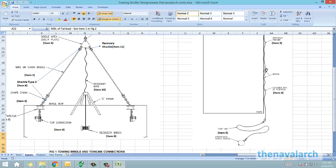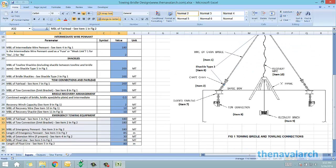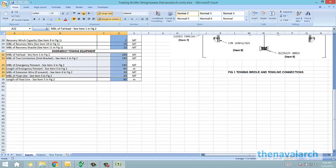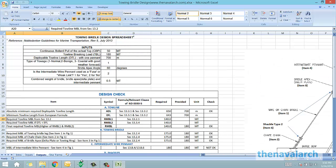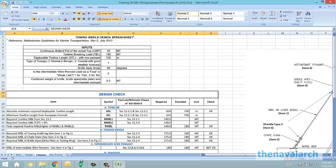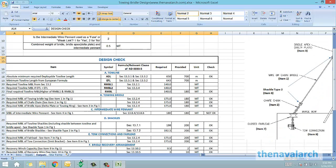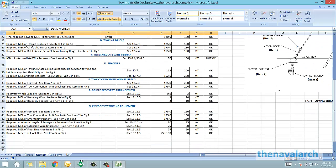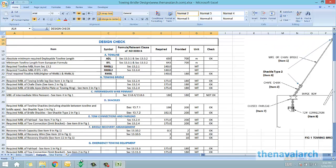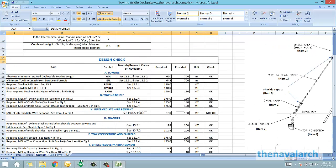Once these inputs are provided, we go to the output spreadsheet where the design checks are performed. The required strengths are obtained from relevant clauses of Noble Denton, and the inputs are compared against these values.